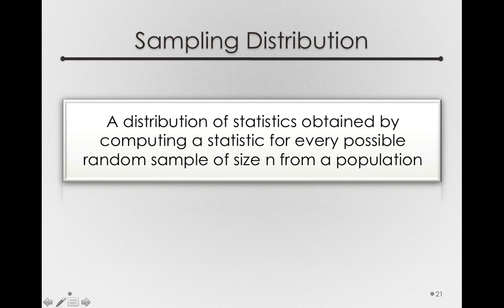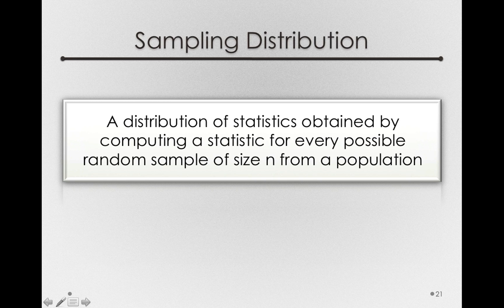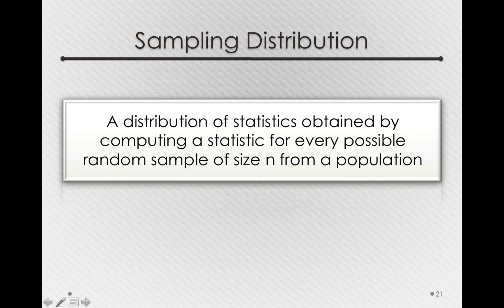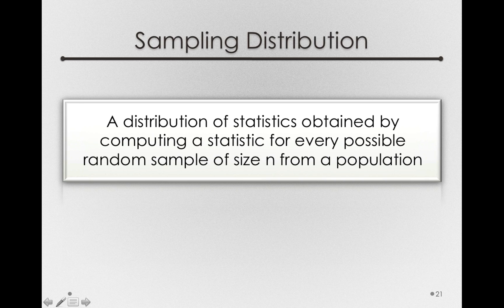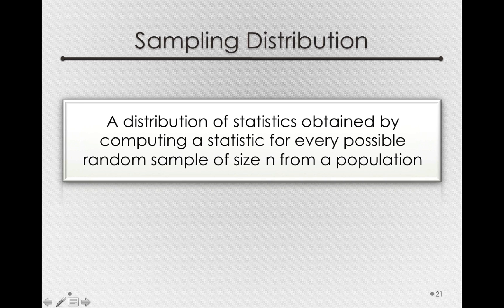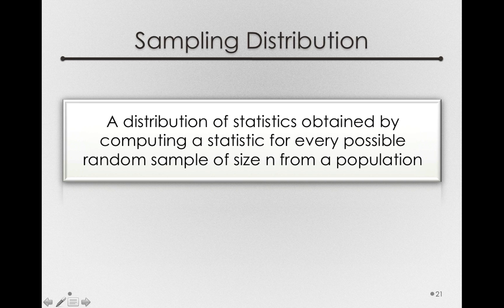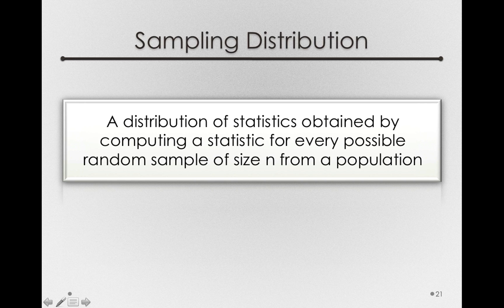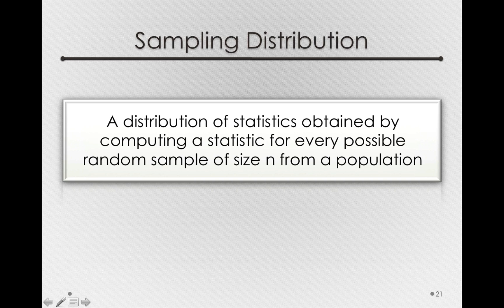I actually showed you a sampling distribution before we even got to this topic when we were looking at the bias of estimating the population variance. We actually formed a sampling distribution of the variance estimator s squared, and we looked at that sampling distribution to investigate the bias of the statistic. The way we did that was looking at what the mean was of the sampling distribution of s squared.